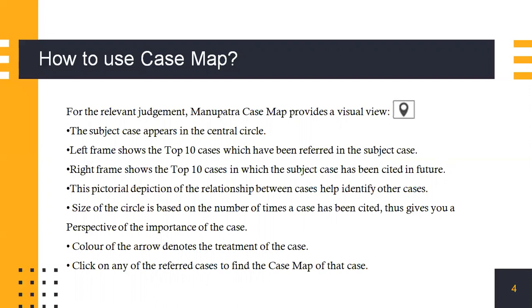Furthermore, you can click on any of the referred cases to find the case map of that particular case going forward. You can do this until you reach the most recent case on the proposition.